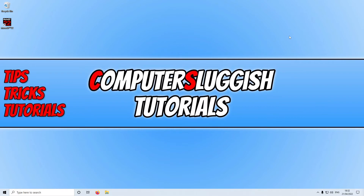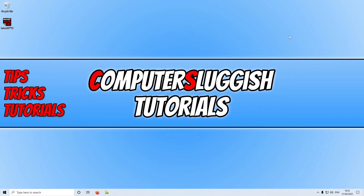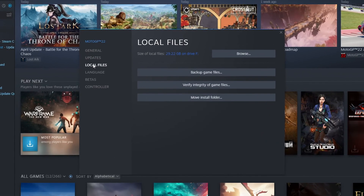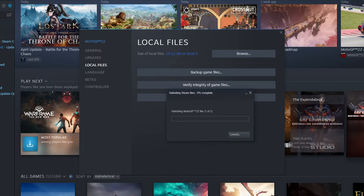Once you've done that and if it still didn't help, open up Steam. Select your Library, find MotoGP 22 in your games list, right click on it and go to Properties. Select Local Files, then click on Verify Integrity of Game Files. This will check all the game files for MotoGP 22 and ensure none have become corrupt or missing, and if it detects an issue it will attempt to resolve it. Once finished, launch the game and see if that helped.